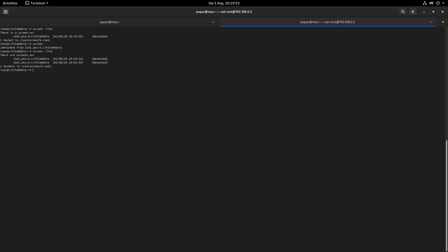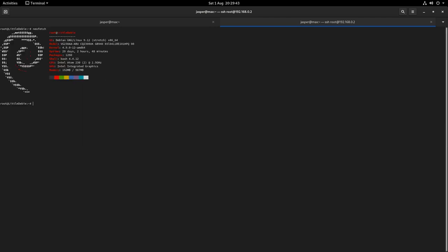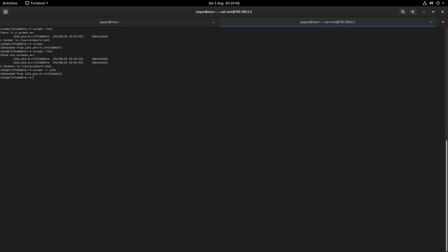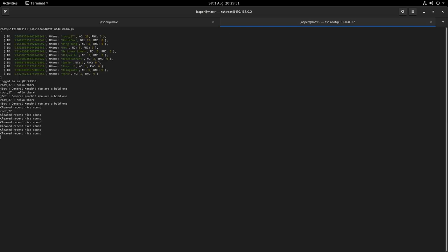If I wanted to connect to a specific one again I could do screen dash R and then the number of the screen session I would like to attach to. So that reattaches me to that specific screen session. As you can see I will do it with the other one, that attaches to that one.